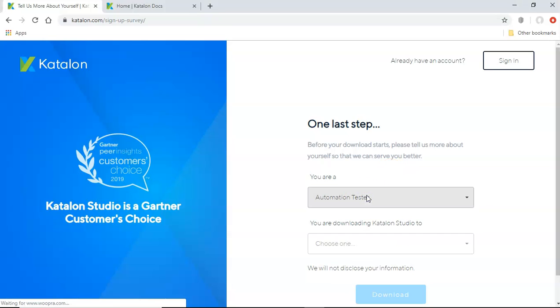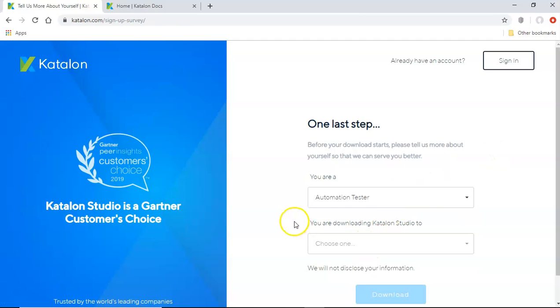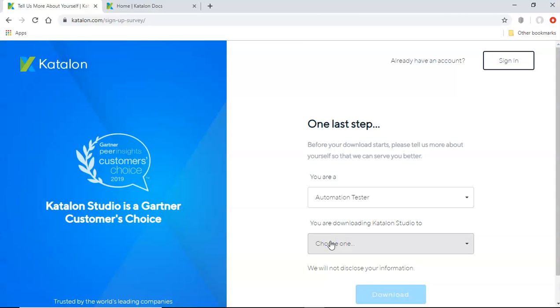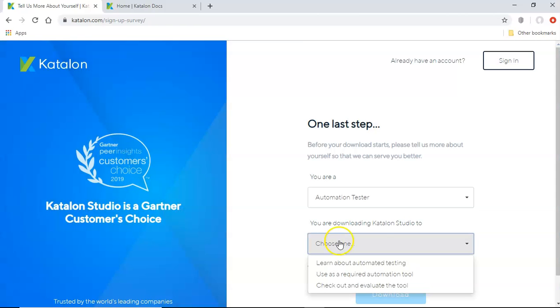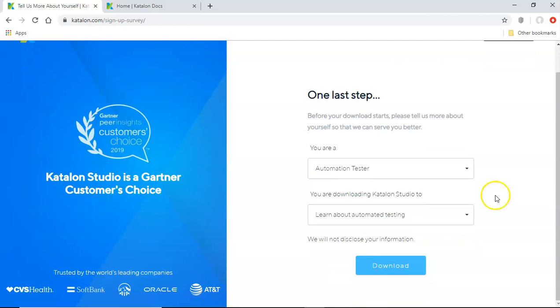automation tester, IT engineer, and then select the downloading. So you have to choose one. So you can select learn about automated testing, or whatever usage you are looking for. So I'll say learn about automated testing, and click on download.